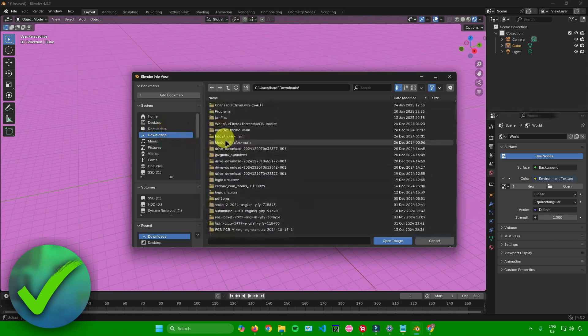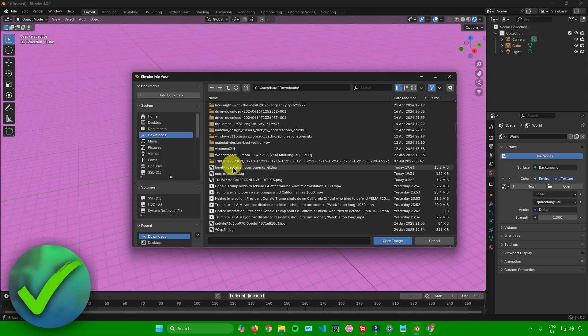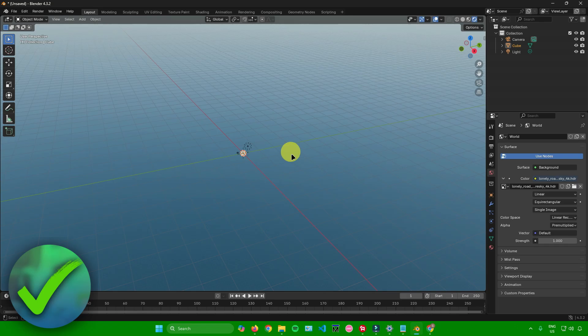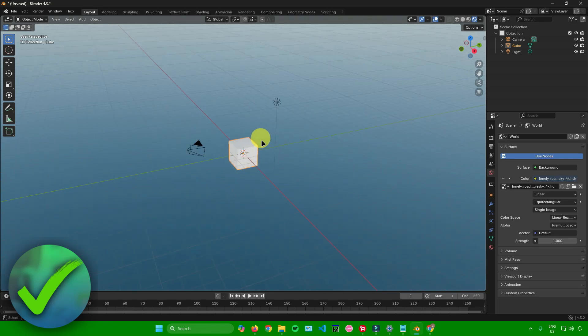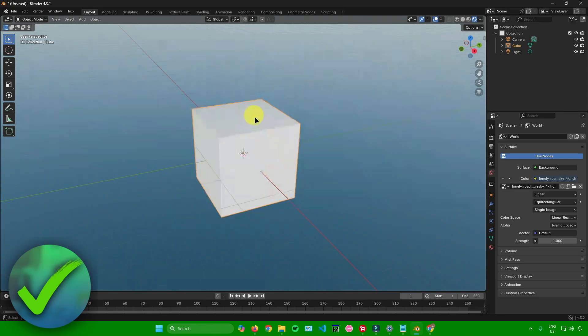For me, it's in my Downloads folder. It's this one - Lonely Road Afternoon Pure Sky. I'll just click on it and then click on Open Image. There you go. As you can see, the sky has now been added in Blender.